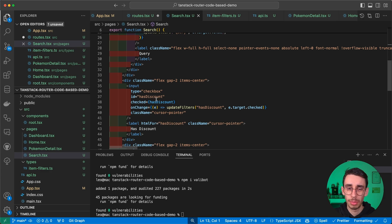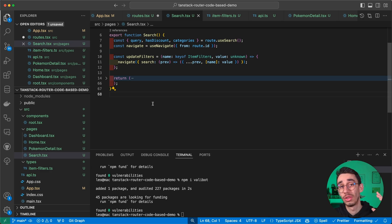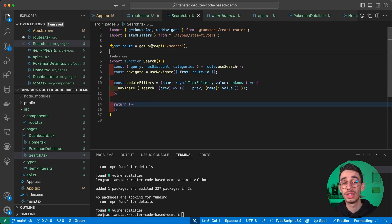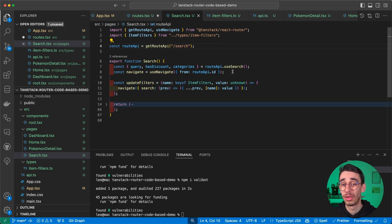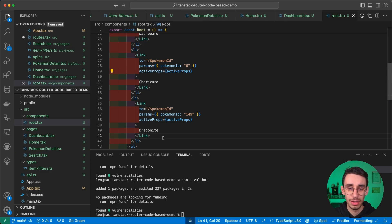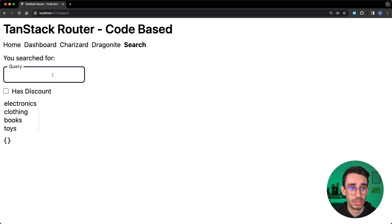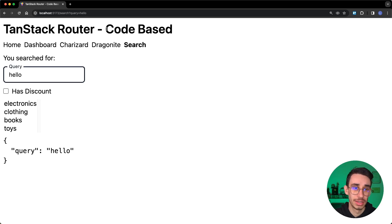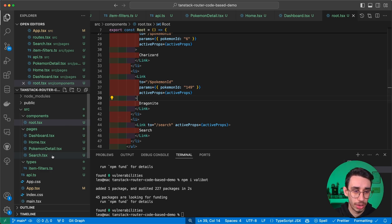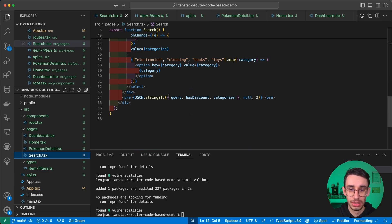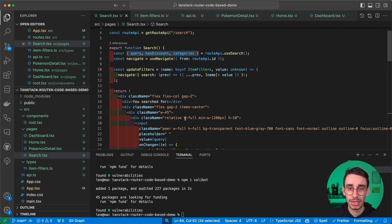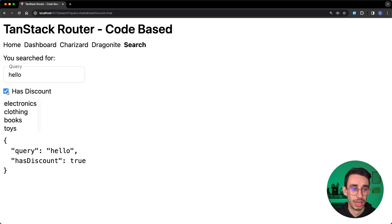The search page contains some React logic — you can find the full code on GitHub and it's explained in the file-based video. The key thing here is that we use the getRouteApi to get our route API, and from there with the useSearch hook we get our search parameters and can use them in our application. In the browser on the search page, typing 'hello' saves it in the URL under query, and the object shows it as JSON stringified. The same works with boolean values and arrays of strings.